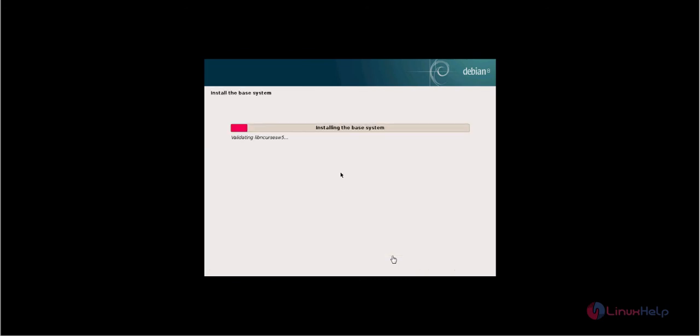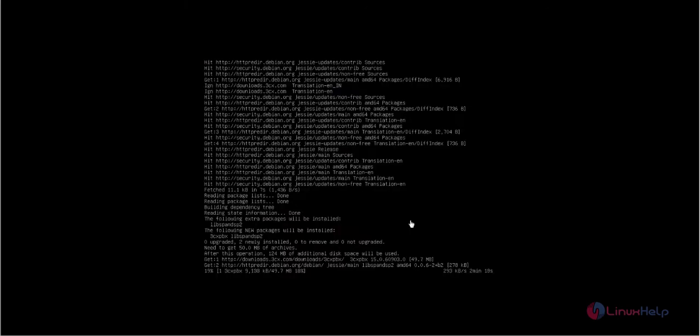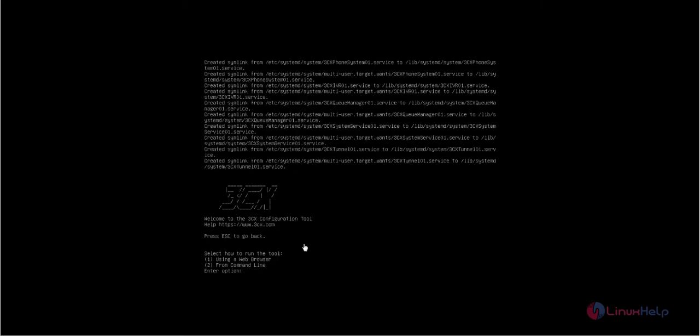Now it is installing the base system. This will take some time. Now the installation is completed.